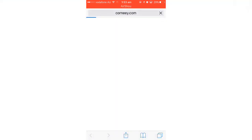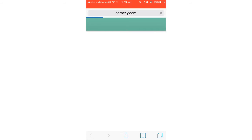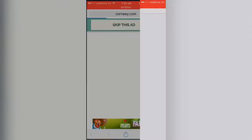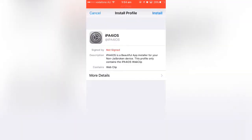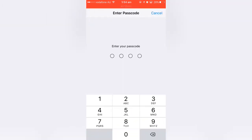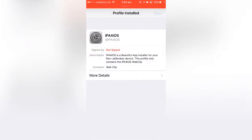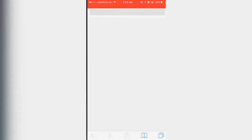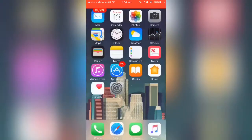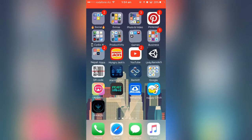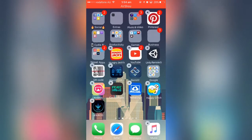It'll take you to a shortened URL — just wait for 5 seconds, then tap on the 'Skip this ad' button. This will take you directly into Settings where you can install the profile. Click on 'Install', enter your passcode if you have one, tap 'Install' again, and then tap 'Done'.